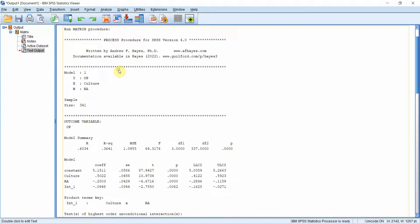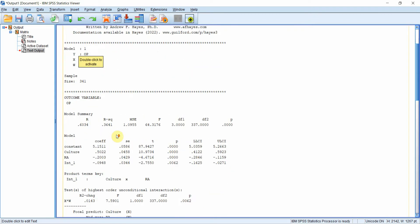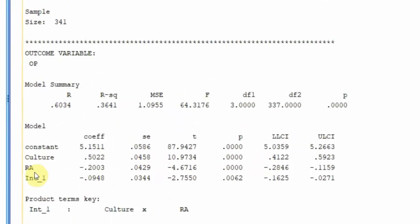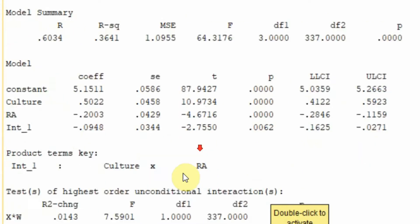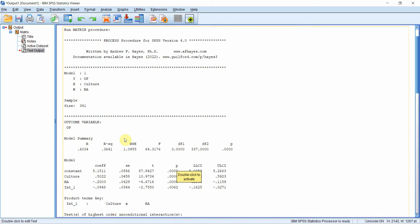Here is your output. It first introduces PROCESS Macro, who developed it (Andrew Hayes), and then your model — Model 1 — where Y is organizational performance (op), X is collaborative culture, W is role ambiguity (ra), and the sample size is 341. The interaction term is significant, so there is a moderating effect. I have this output in my presentation where I'll describe it in greater detail.